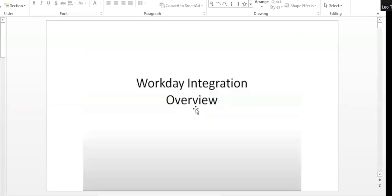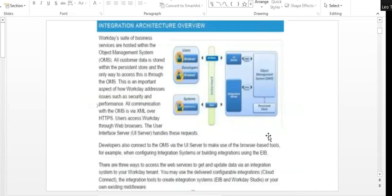Let me give you an overview of integration. It's going to be a theory session today. First we will understand what integration is, how it works, and then tomorrow we will get into the Workday system and start with reports. After reports, we will build the integrations.